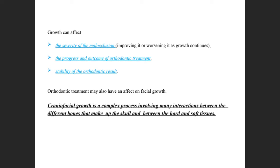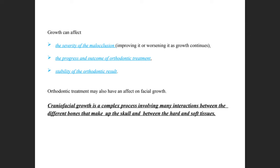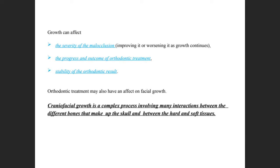Orthodontic treatment may also have an effect on facial growth. If you try to manipulate one bone, the whole face is affected because everything is interconnected — all the bones of the head, face, and mouth. Craniofacial growth can be defined as a complex process involving many interactions between the different bones that make up the skull and between the hard and soft tissues, including all muscle attachments.